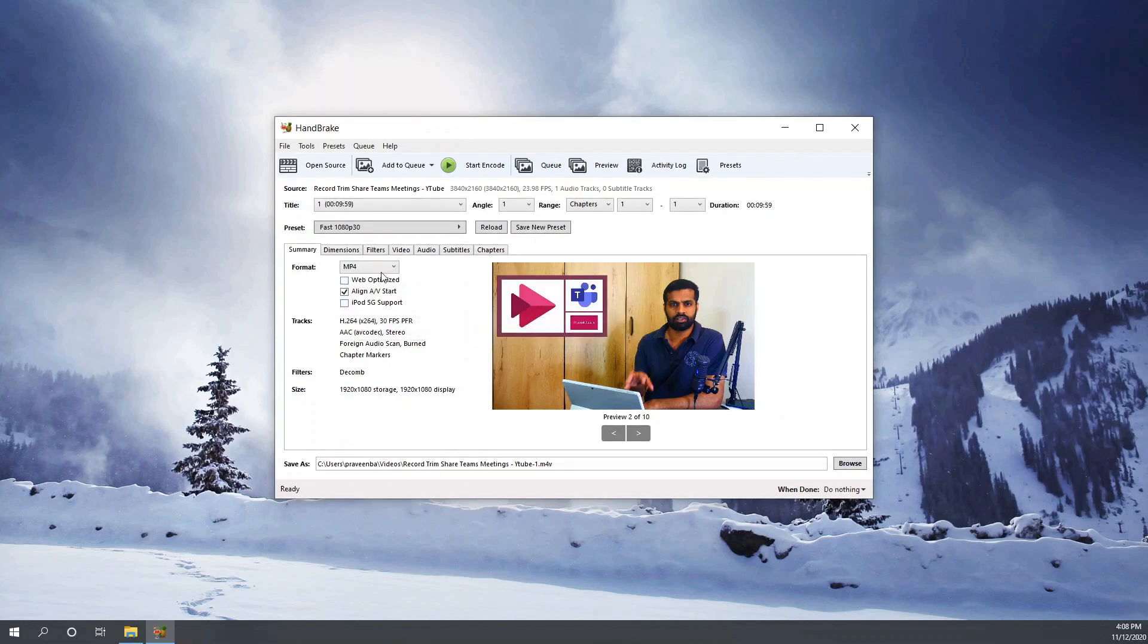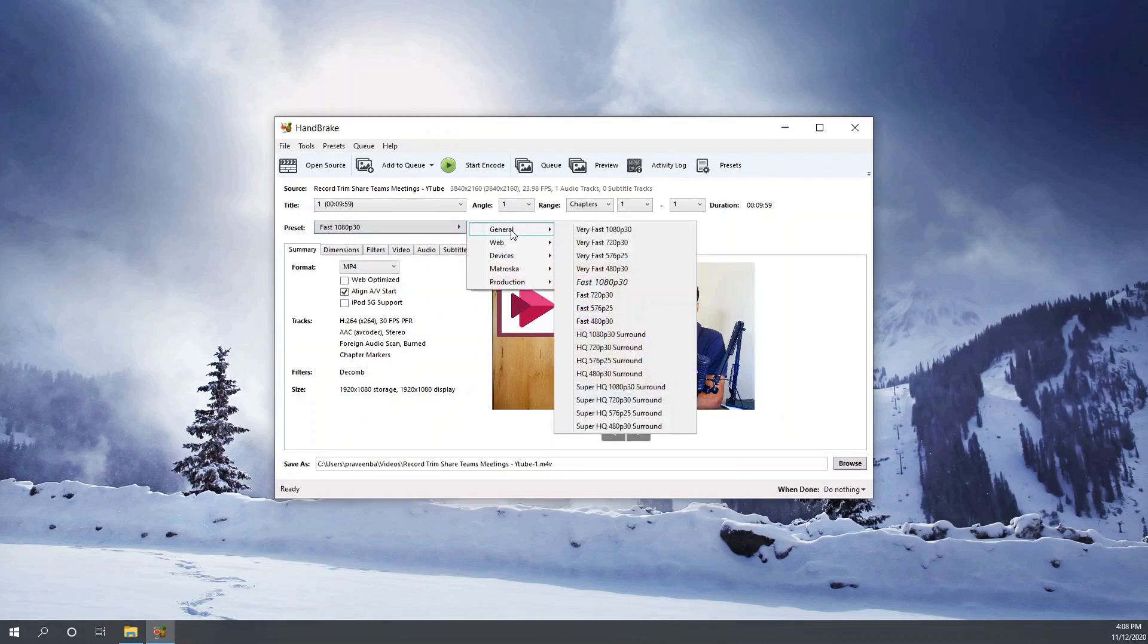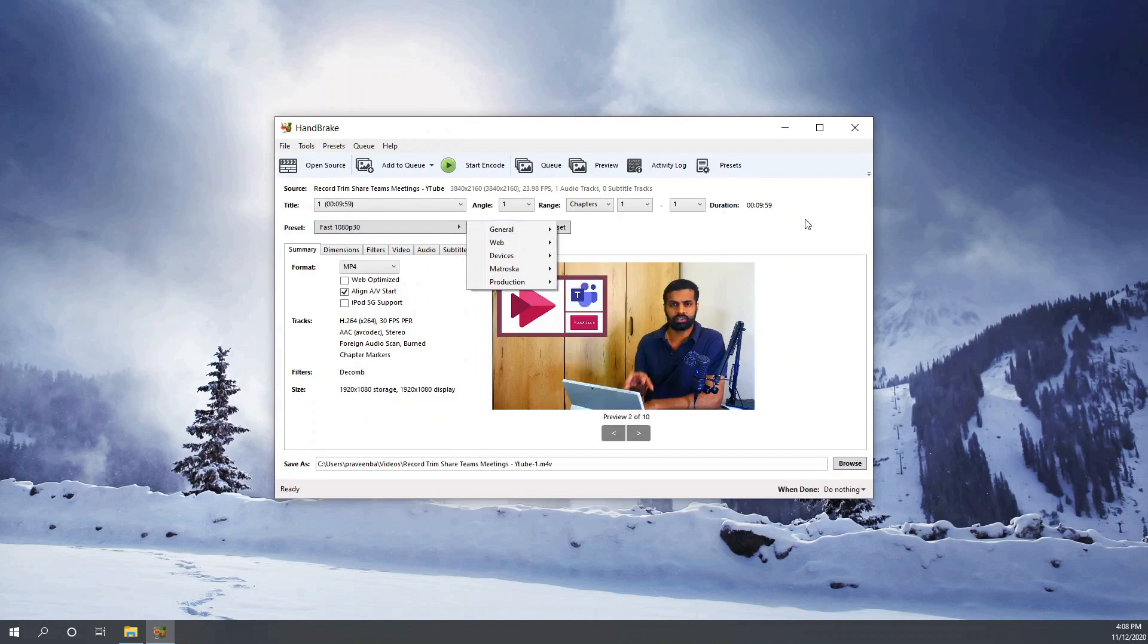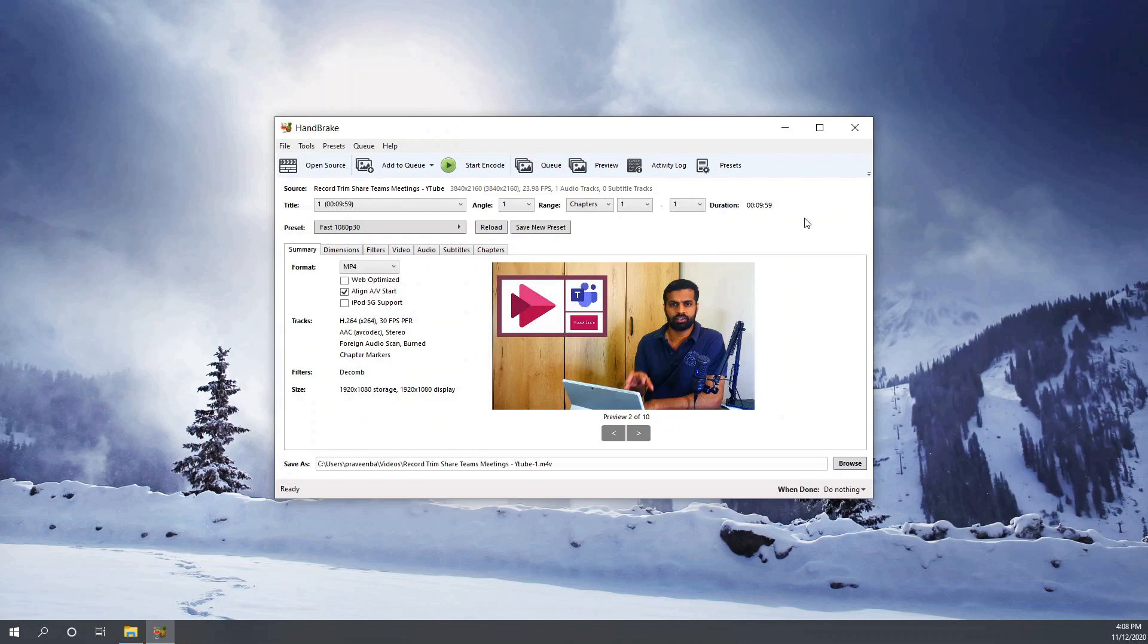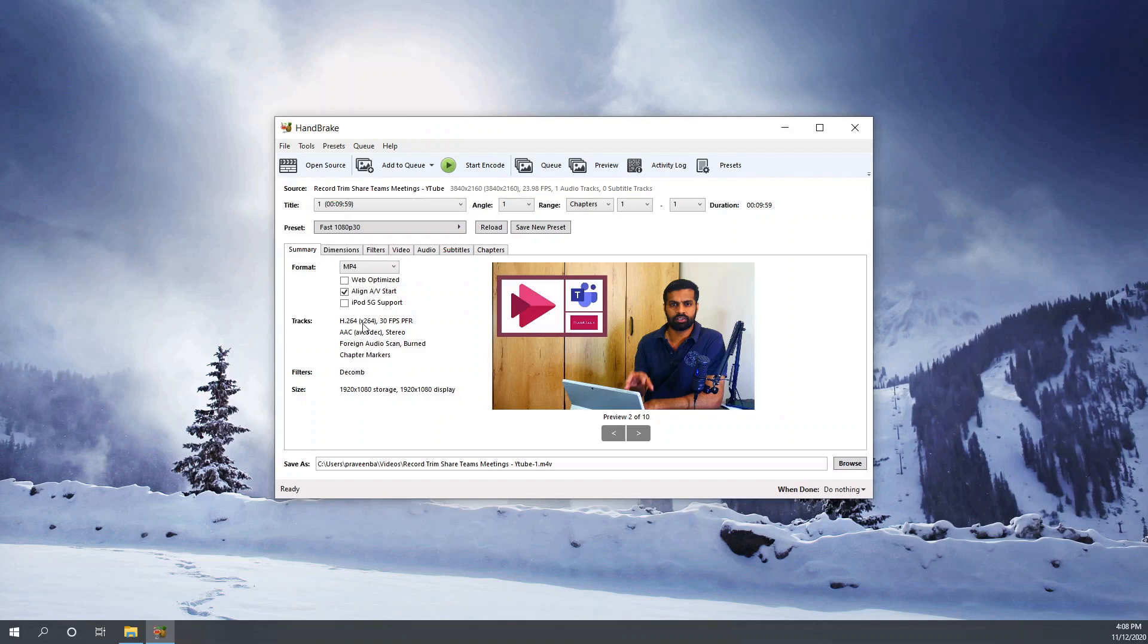It's not mandatory that you must convert it to lower resolution in order to reduce the size of the file. The HandBrake can reduce the file size without even compromising the resolution of the video. So I have chosen to reduce the resolution so that I can show that as an option as well to you while I am showcasing how it can work.